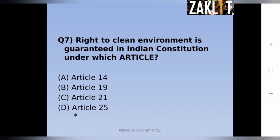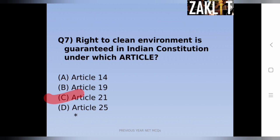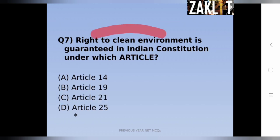The seventh question asks which article in the Indian Constitution deals with the right to a clean environment. The correct answer is option C — Article 21 deals with the right to a clean environment for any citizen of India under the Indian Constitution.